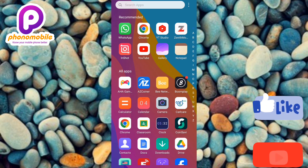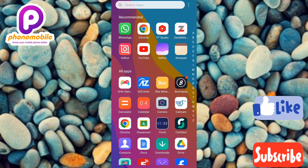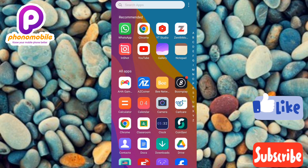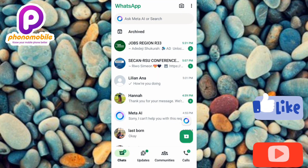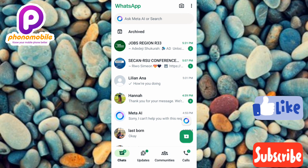The first step you have to take is to tap on your WhatsApp to open it. Let me tap on my WhatsApp now to open it. Once you open up your WhatsApp, the next step is to tap on the WhatsApp group you want to add other persons to.